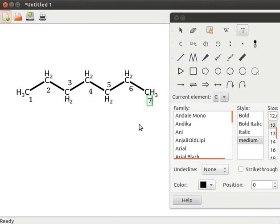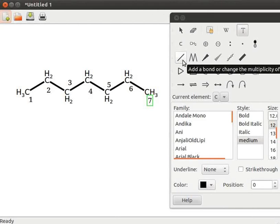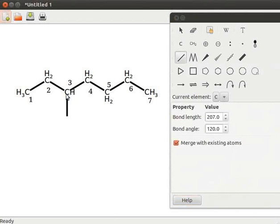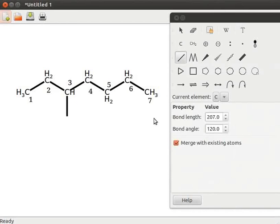Let us add a methyl group to the third position. Click on add a bond or change the multiplicity of the existing one tool. Click on the position. Observe the change in the atoms. Let us add an ethyl group on the fifth position.